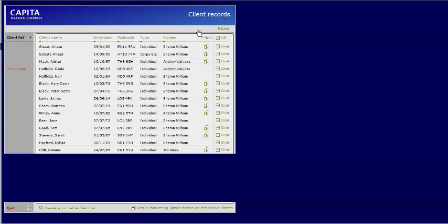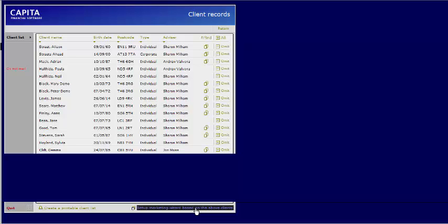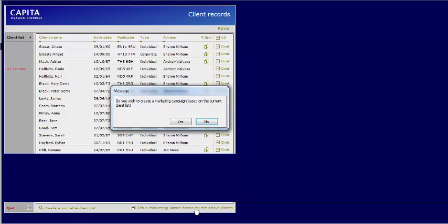You will now need to select List Records to show your current found set. You can now move on to the Marketing Campaign by clicking on Setup Marketing Wizard based on the above clients.